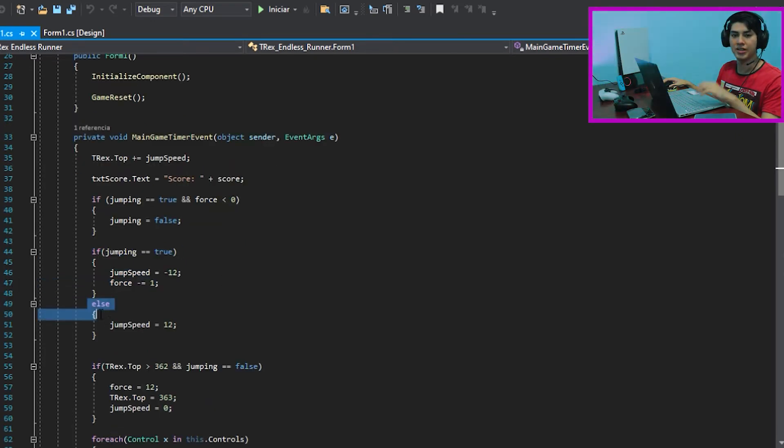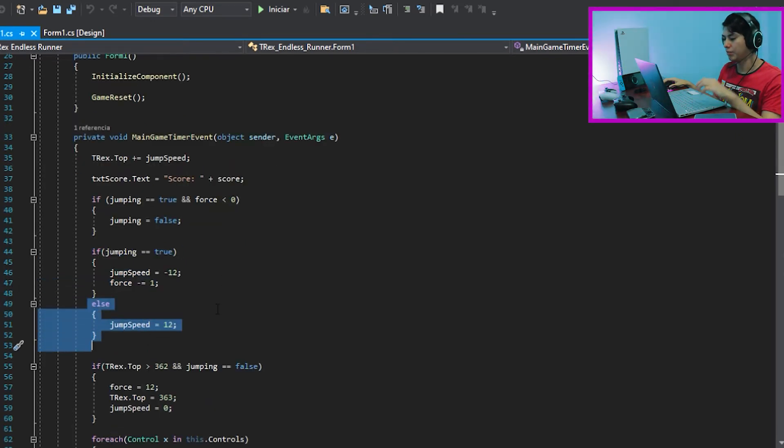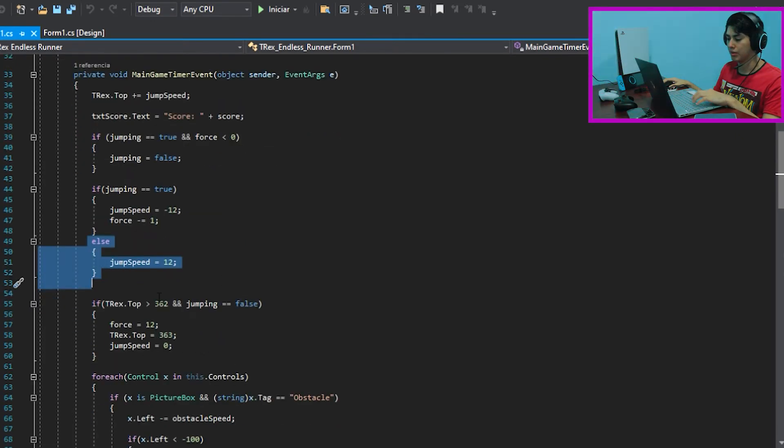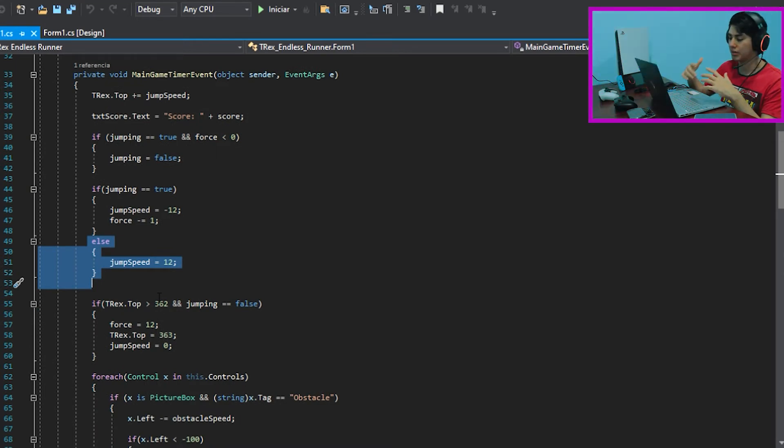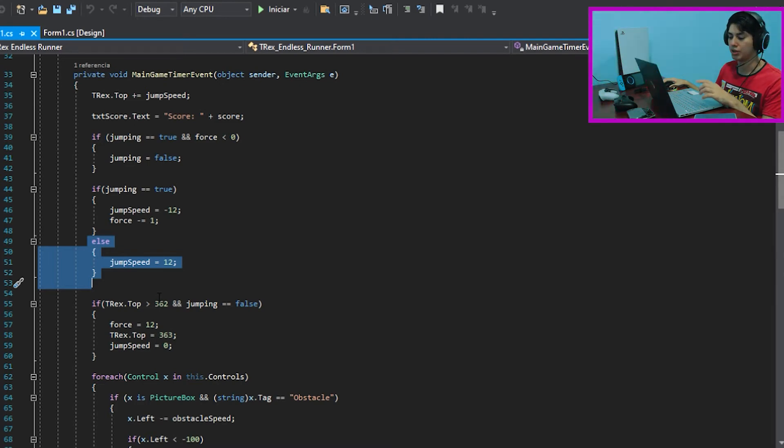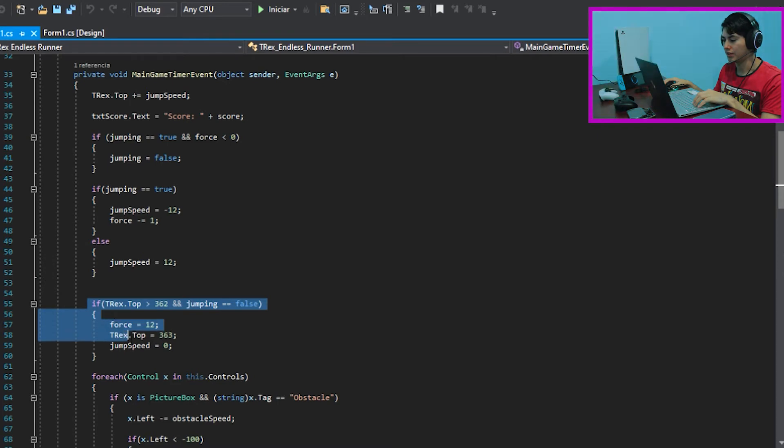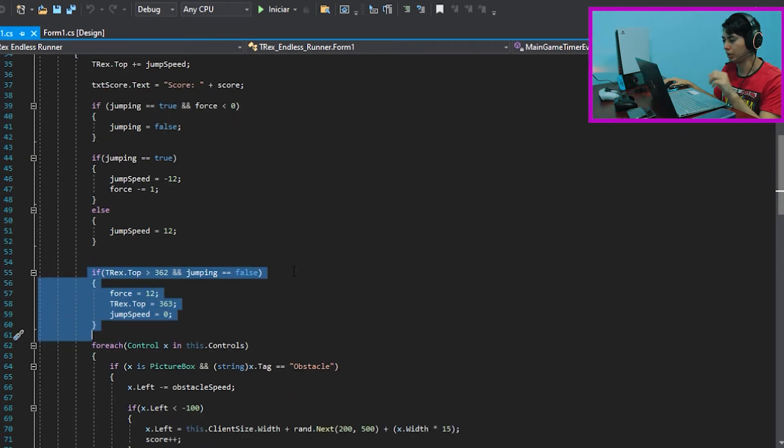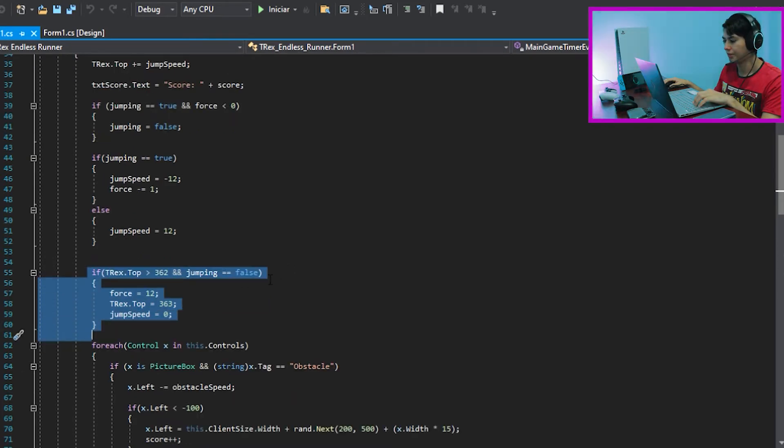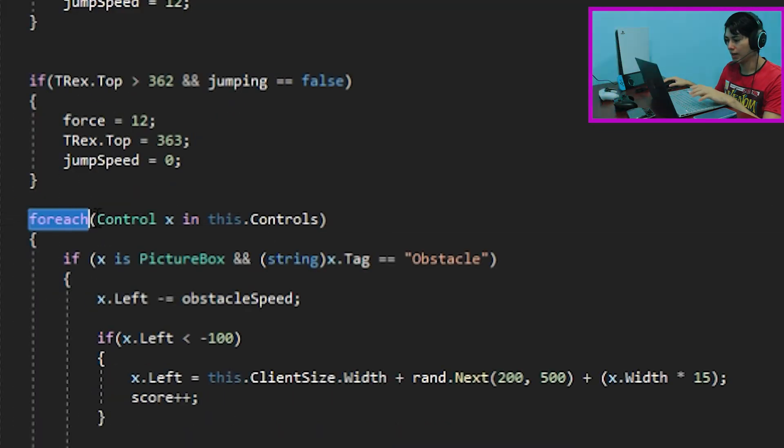After the else function, once the player has jumped, if the force is below to zero, it's going to change the jump to false. And in this way, the T-rex will return to the ground. Another if function is needed in case the T-rex goes below our initial white position, in order to return it to its default white position.